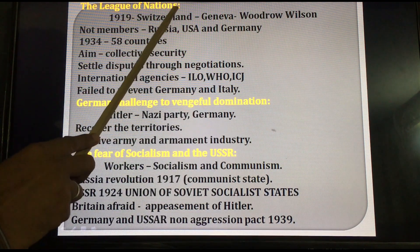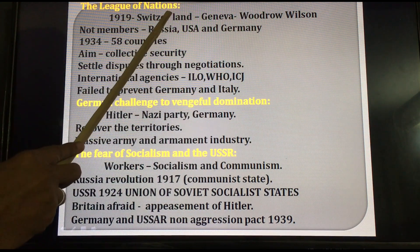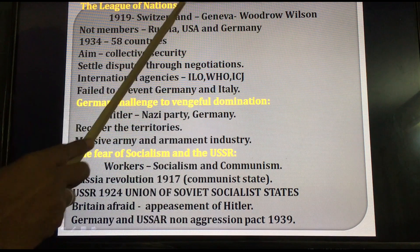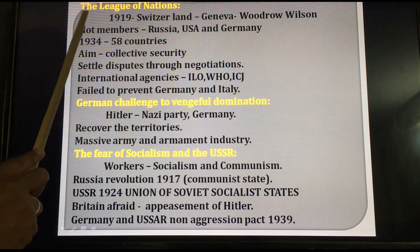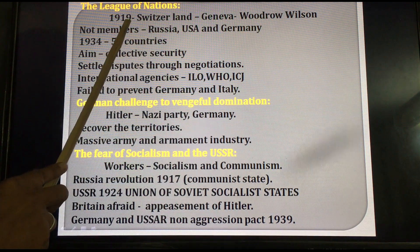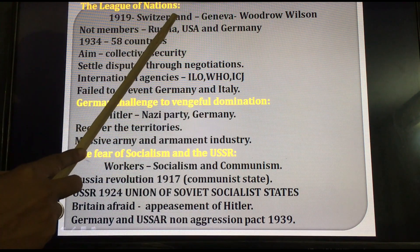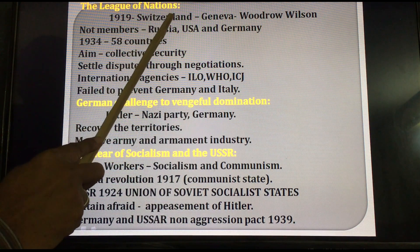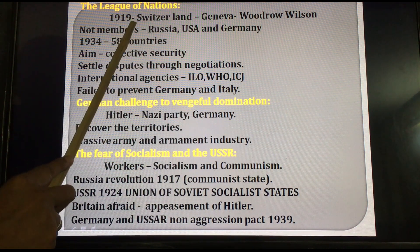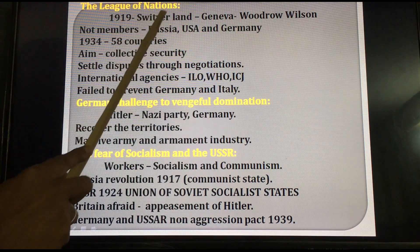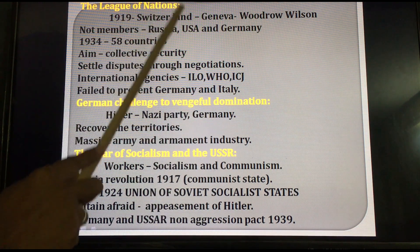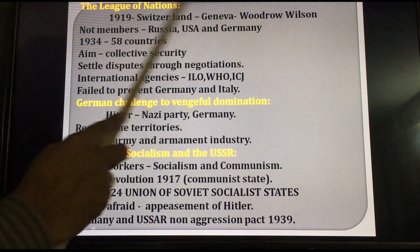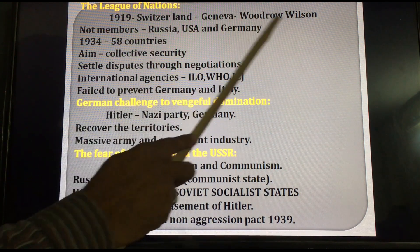After the First World War, one peace organization started — the League of Nations. In 1919, after the Versailles Treaty Conference, they started this peace organization. The headquarters of the League of Nations is located in Geneva, Switzerland. The architect of the League of Nations was Woodrow Wilson.